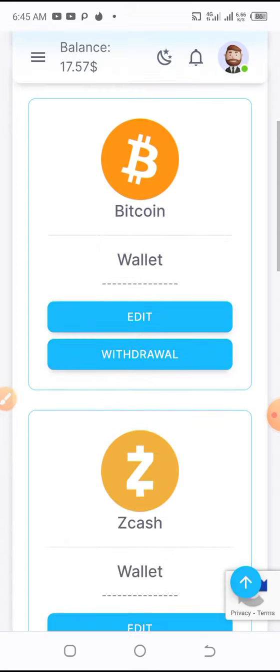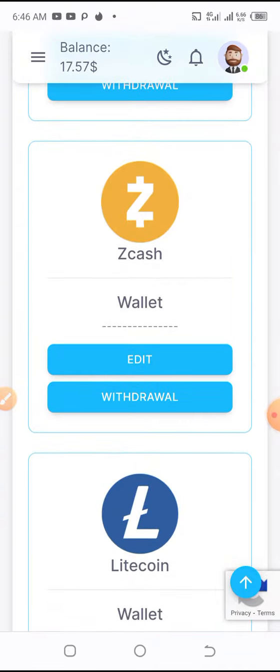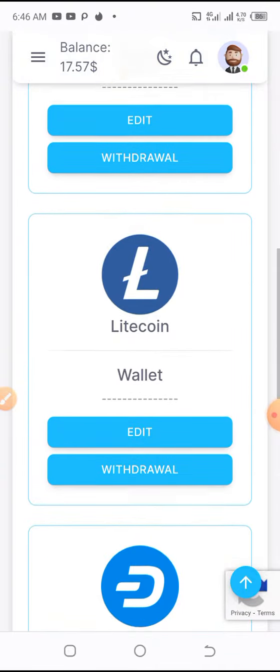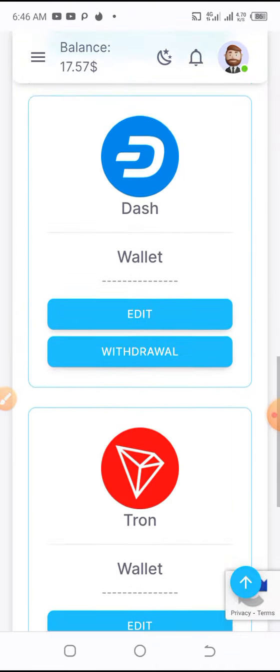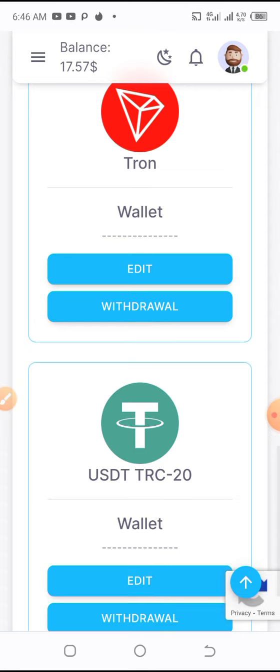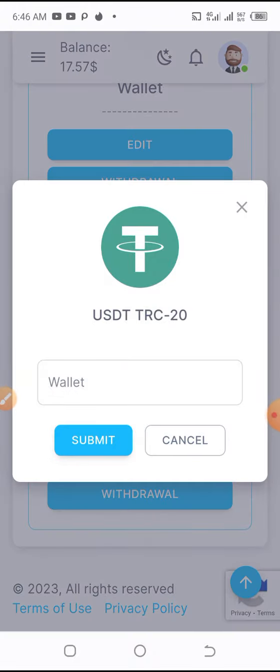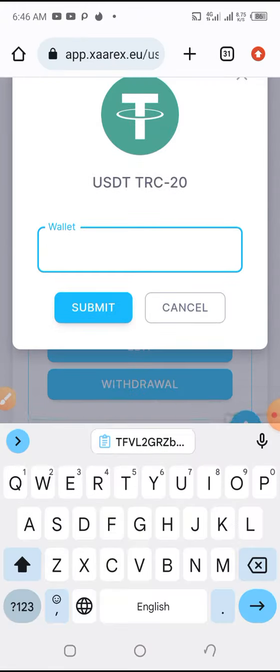I want to pick the kind of wallet or the kind of coin I want to use in withdrawing. This is my first time making a withdrawal request. I click edit, then I paste my wallet address.